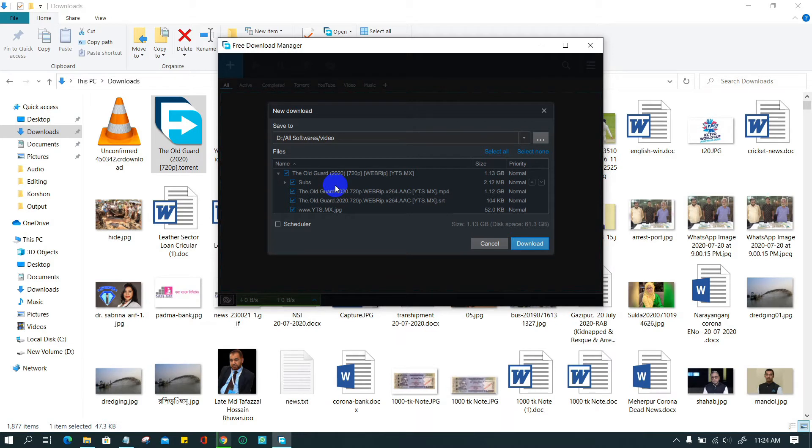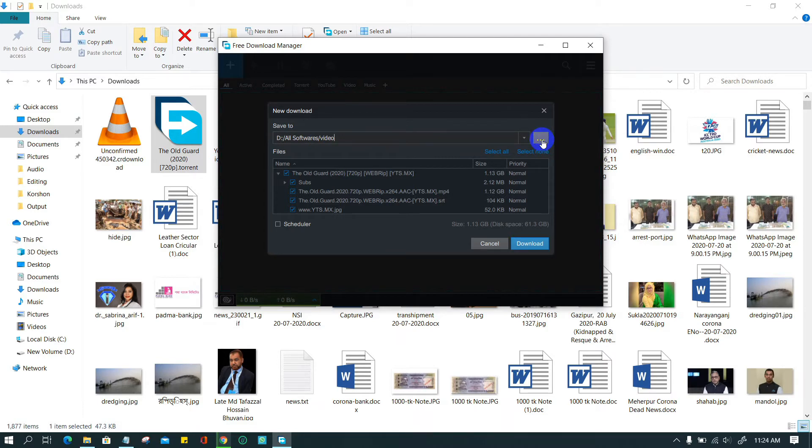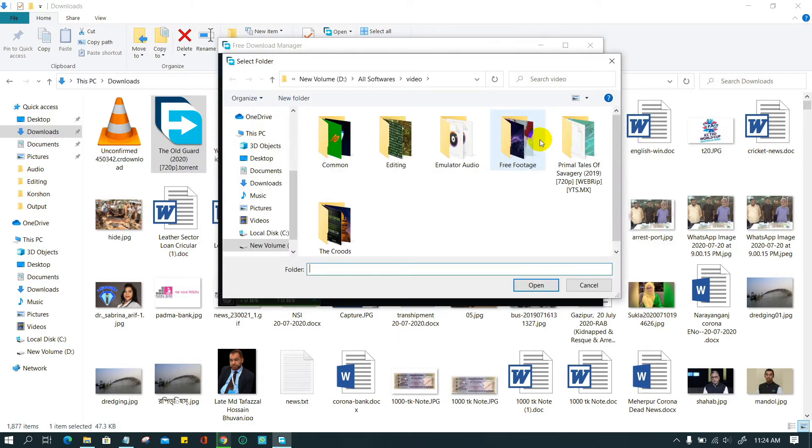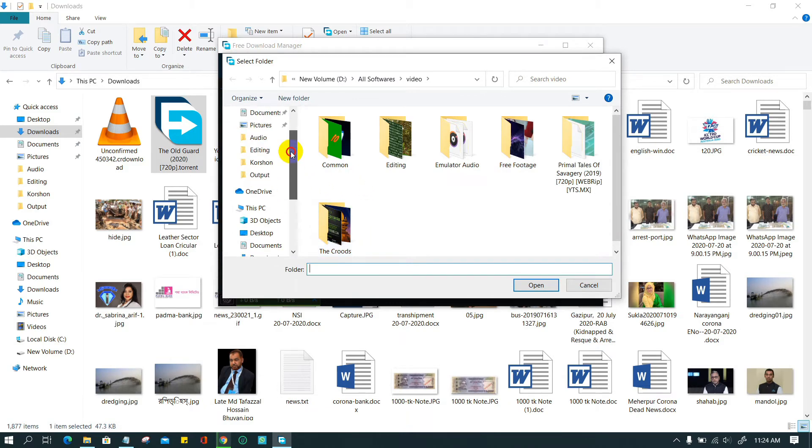You can choose the download file destination. After adding a URL or opening a torrent file in FDM, a new window will appear. From the save to section, click on the dot menu icon and select the destination you want to save the downloaded file.